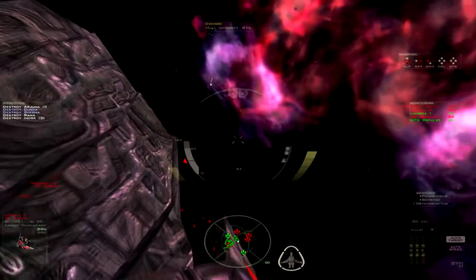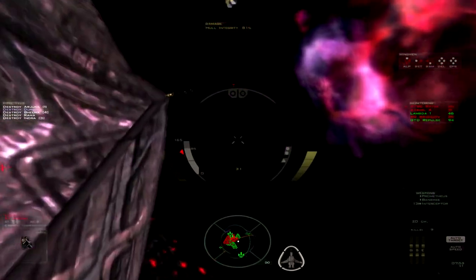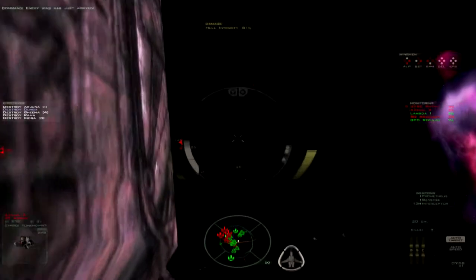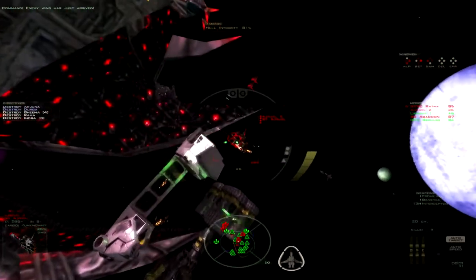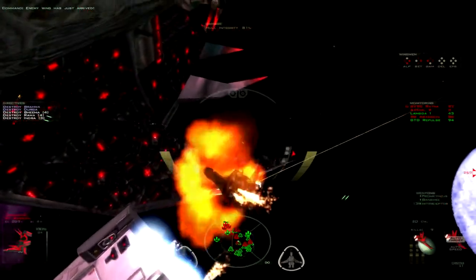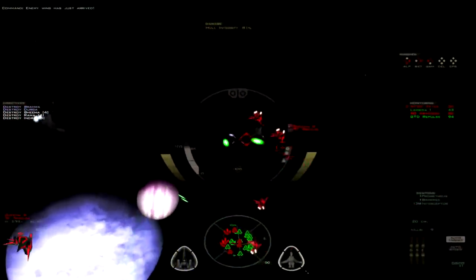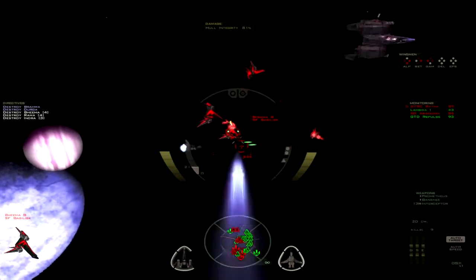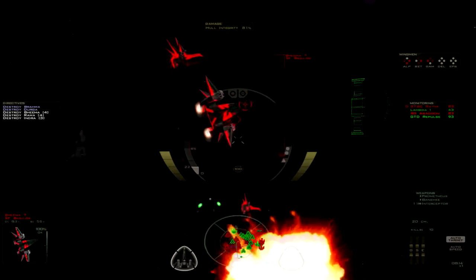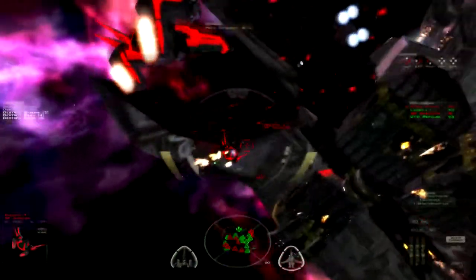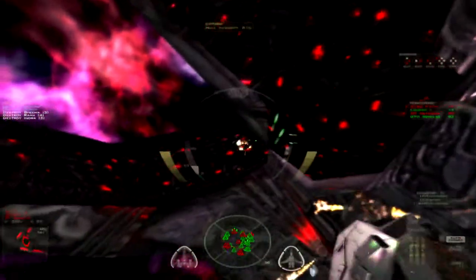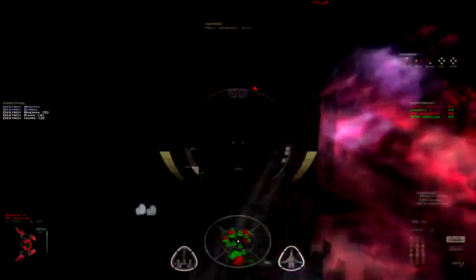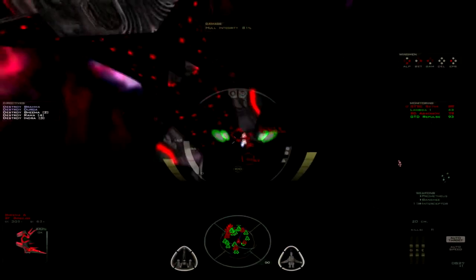Let's get around this thing so I can lock missiles on it and make it go boom. Enemy wing has just arrived. Oh great, more enemy fighters or bombers or something. Alright. Oh, it's great to waste missiles like that one thing explodes right before they hit. There are just way too many fighters here.